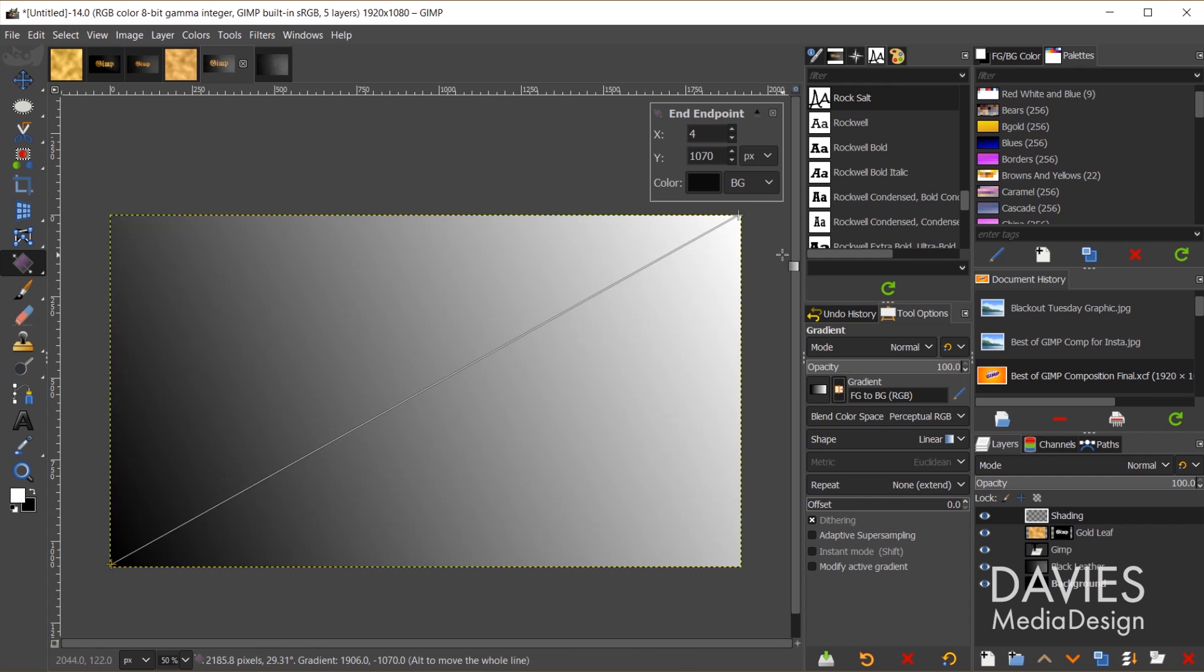Actually I wish I didn't flip the colors now because now I'm just going to flip the gradient. I want the white to be in the top right.